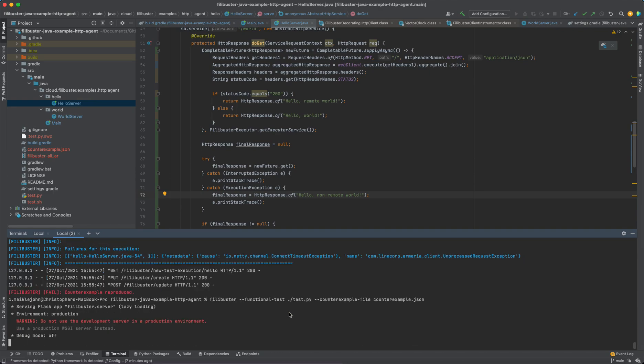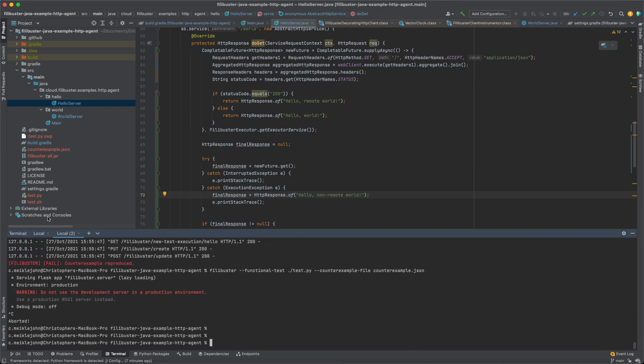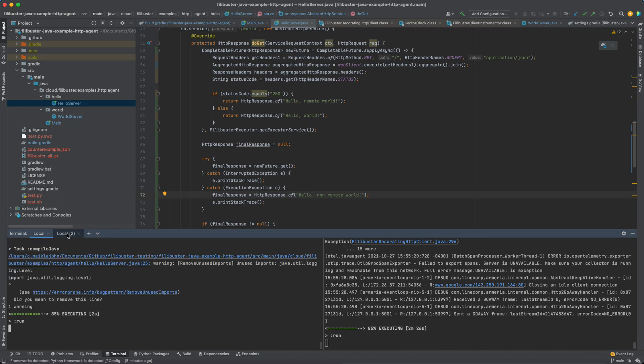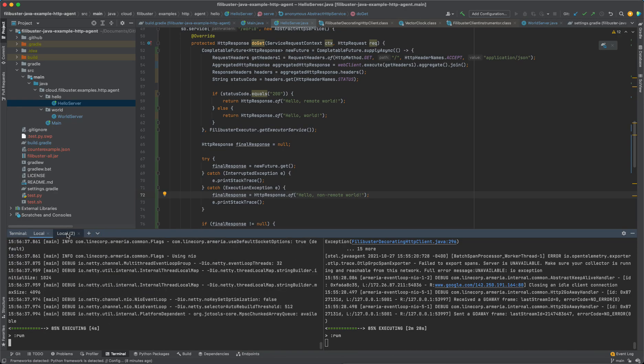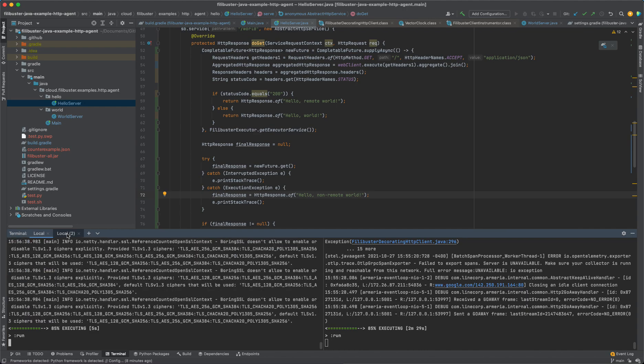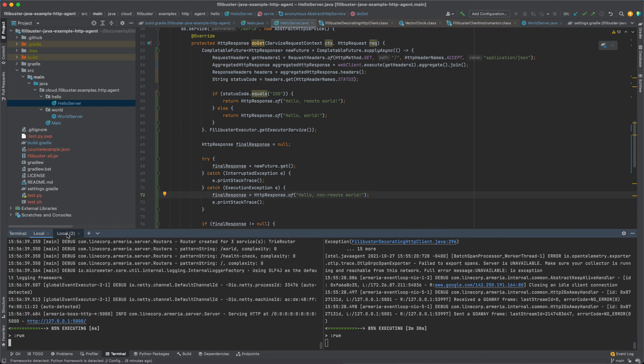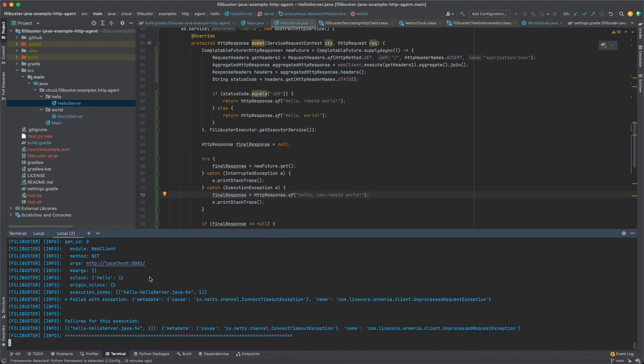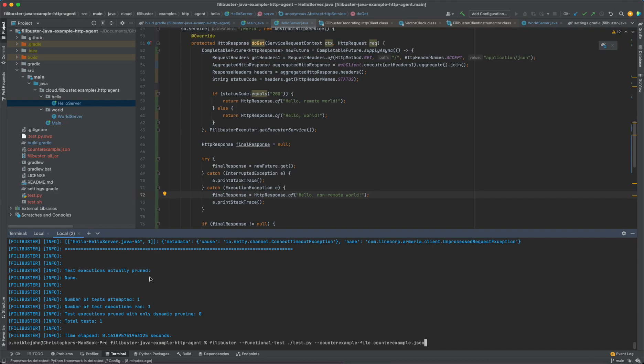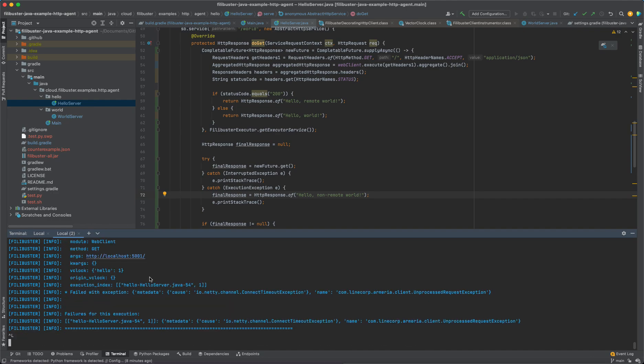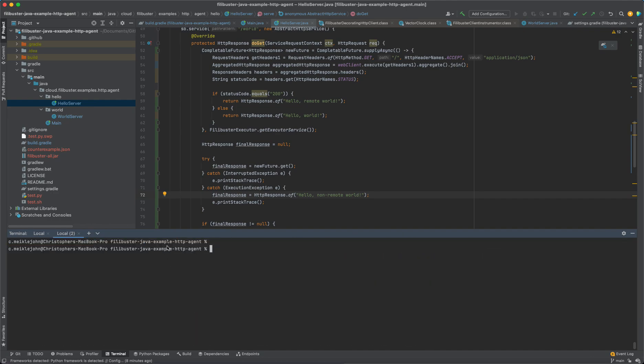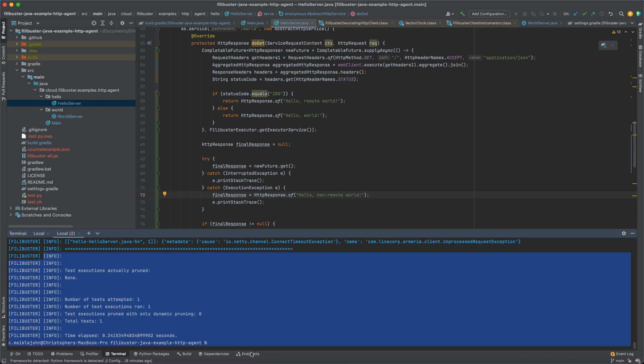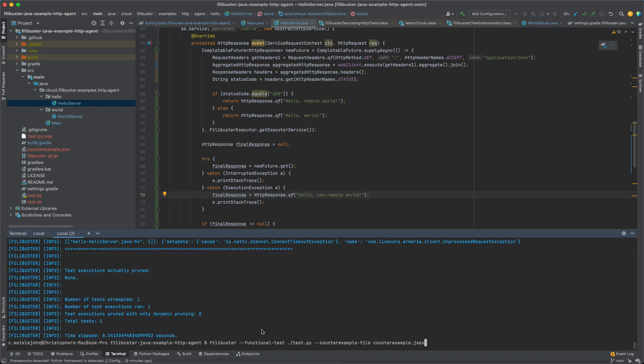So now I can use the counterexample. What I need to do first is I need to restart that and recompile my Java application. And once I do that, then I'm able to use that counterexample file, as we see here, and replay my test. And when I replay my test, I see that it passes.